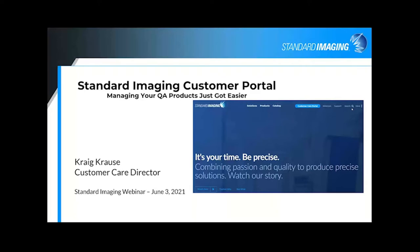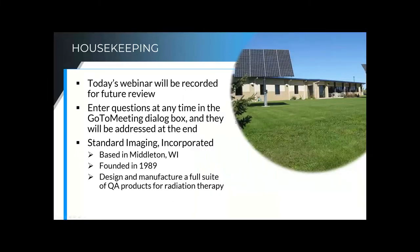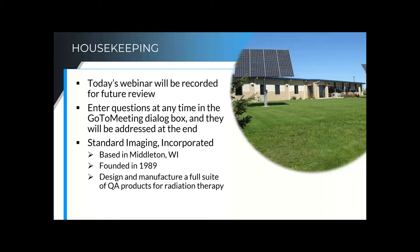I am excited to do a quick walkthrough because I think the Customer Portal is a fantastic resource for our customers. Before I get started, I wanted to take care of some housekeeping. This webinar is being recorded, so if you need to step away or you want to share it with a colleague, we will be posting this to our website as well as sending an email with a link to the recording to anyone who has registered for the webinar.